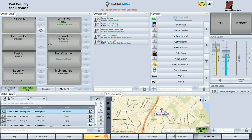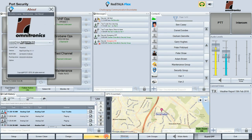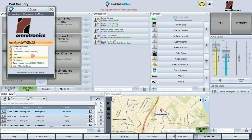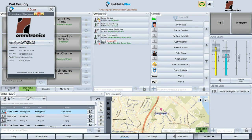The help button displays a window showing the version number of ReadyTalk Flex, the licensed options, and licensing tools. It's also where you can access the ReadyTalk Flex user manual by clicking on the user manual button, which will open a PDF document.